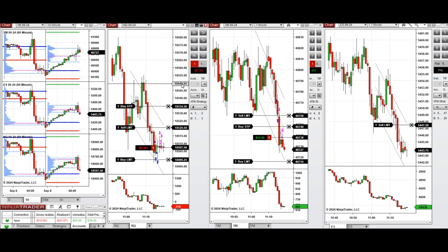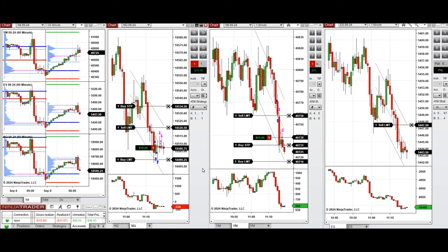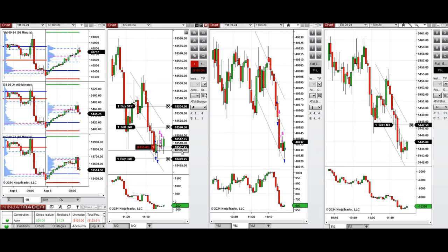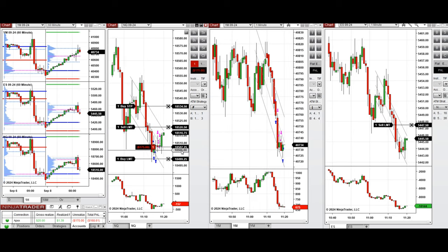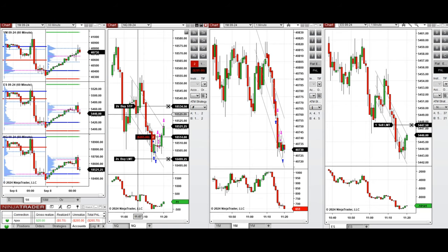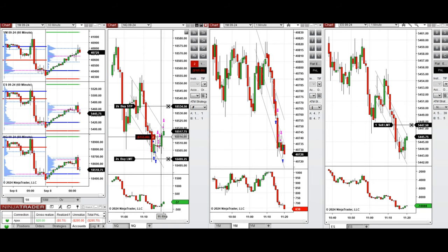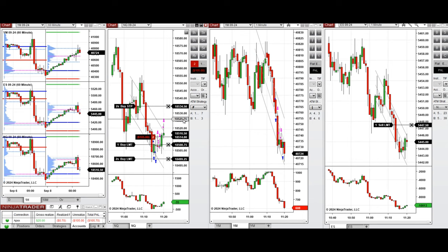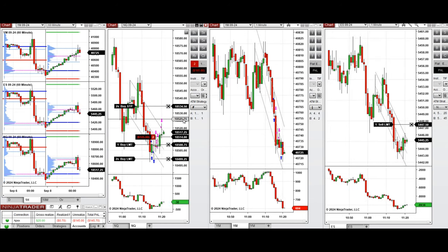The Dow Jones sell short is making money and the ATM is trailing that — it was just closed with small profit. The pullback is getting deep on Nasdaq; the second order just got filled. We're adjusting the stop loss and aiming for a quick scalp in the middle of the channel.